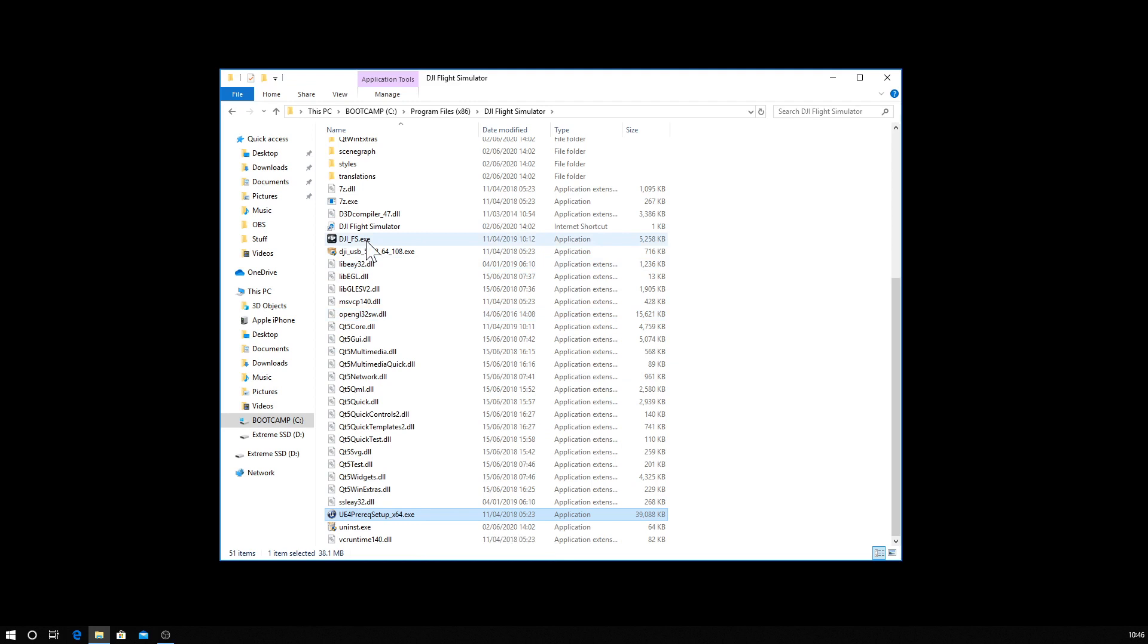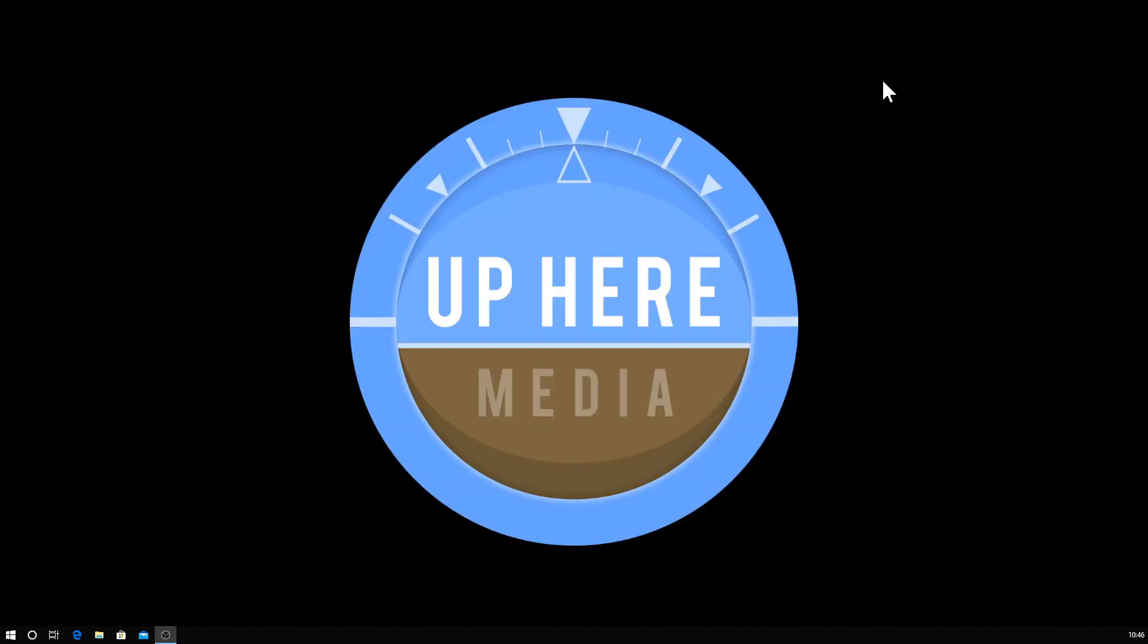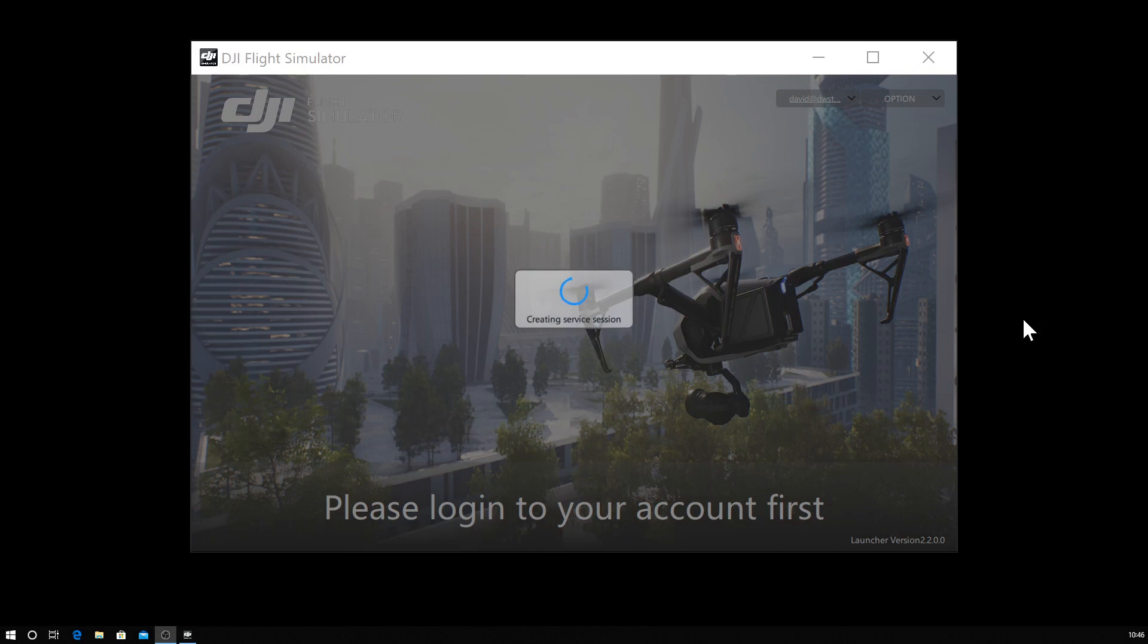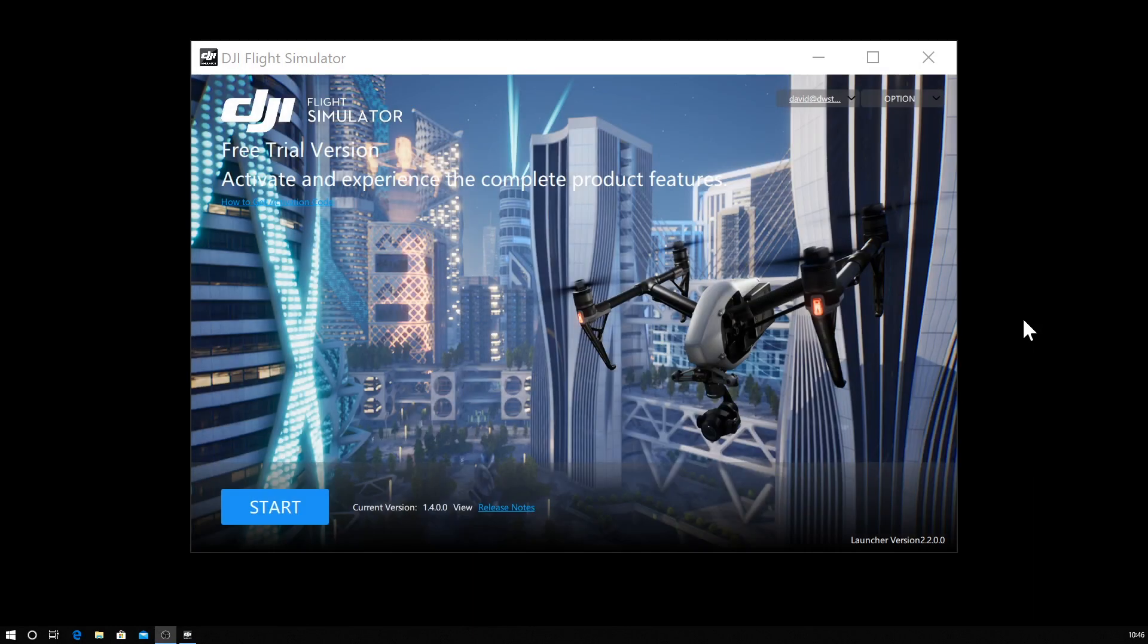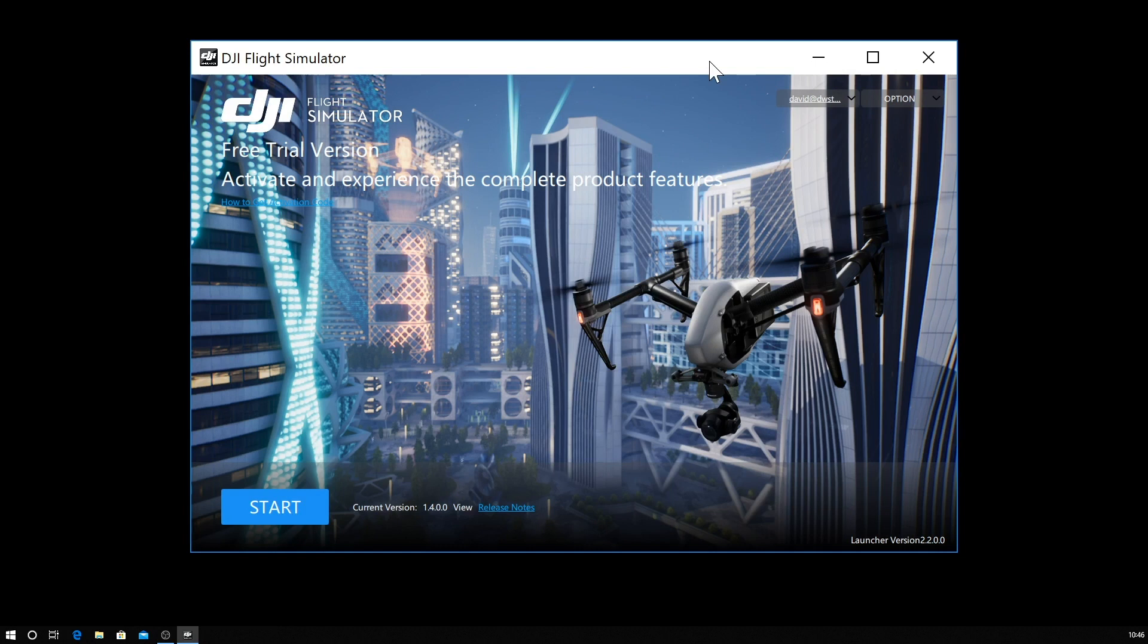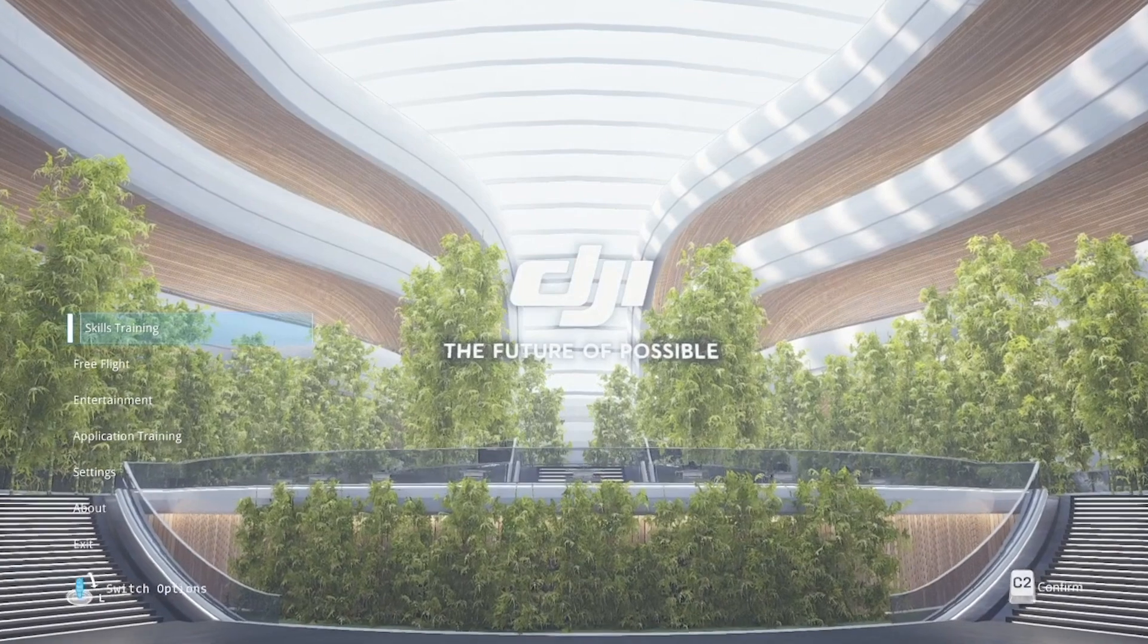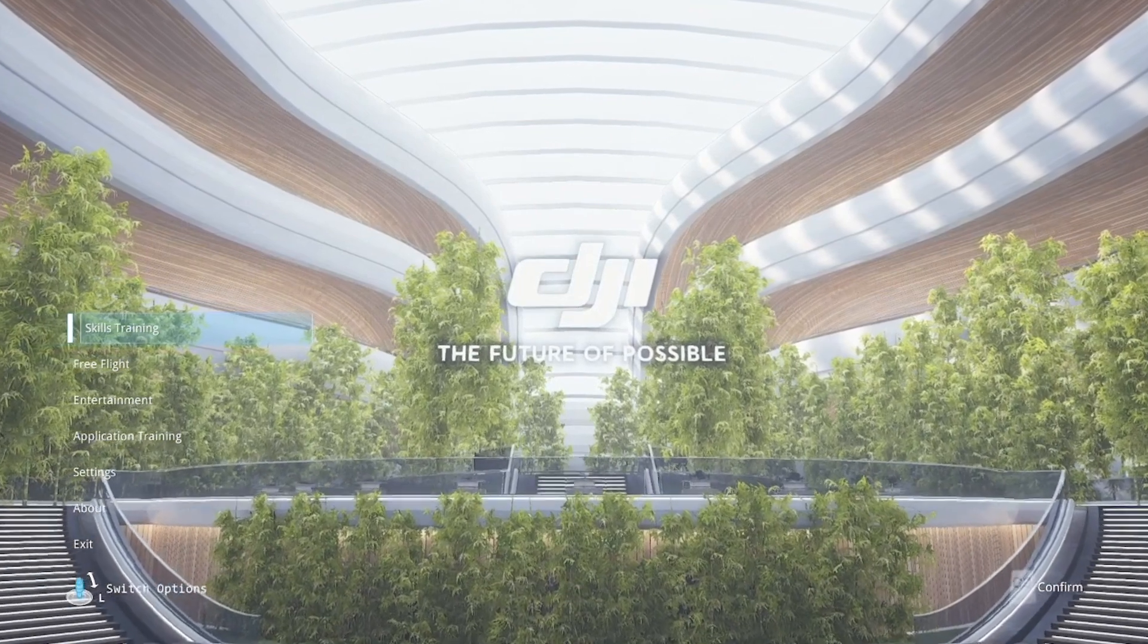You can then run the flight simulator, and in the window that pops up, this is just the launcher window. You will need to log into your DJI account first, again just the once the first time you run it, and then you will be good to go ahead and start, and we're in.